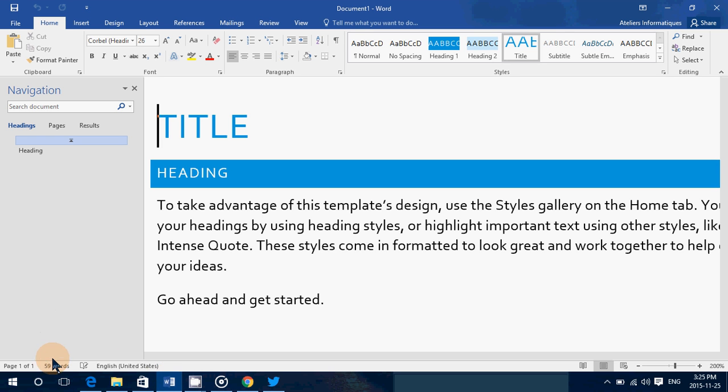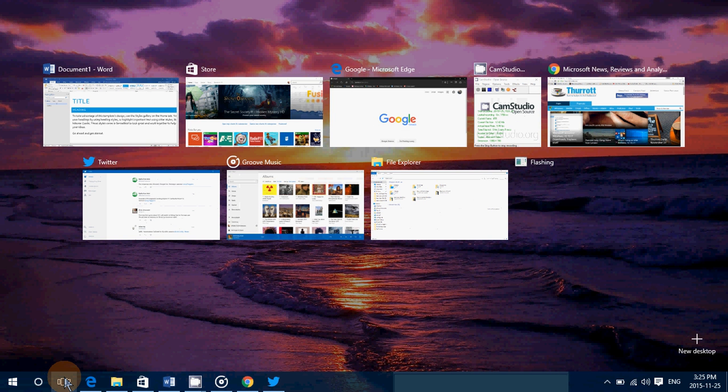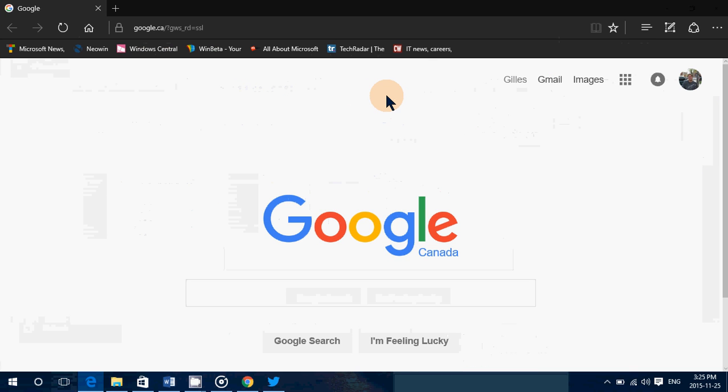So task view is that little icon on the bottom left here. Simply click on it and you see a miniature of every app and program that you are using open. You can just go and click on whatever you want to go to and there it is.